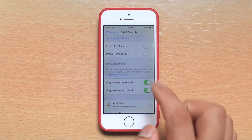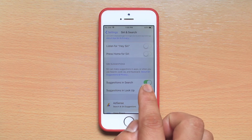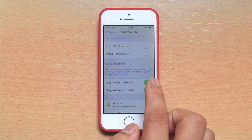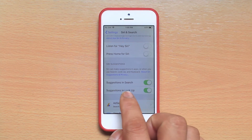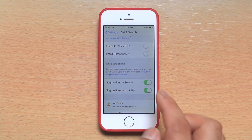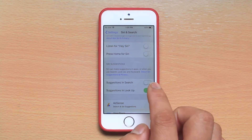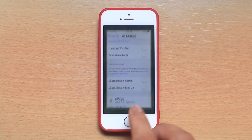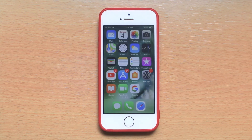At the moment, Suggestions in Search is enabled and Suggestions in Lookup is also enabled. Just disable both of these buttons, and once you do, you have completely turned off Siri suggestions.